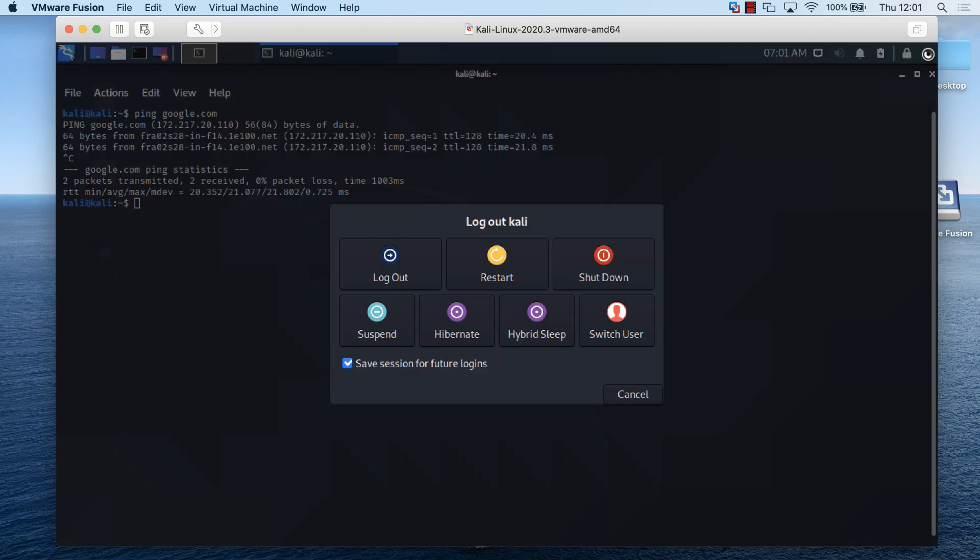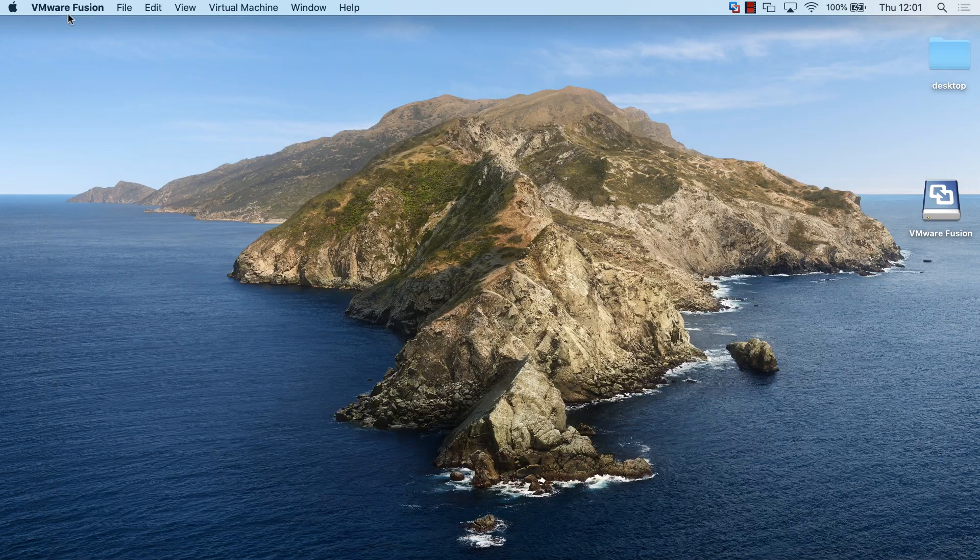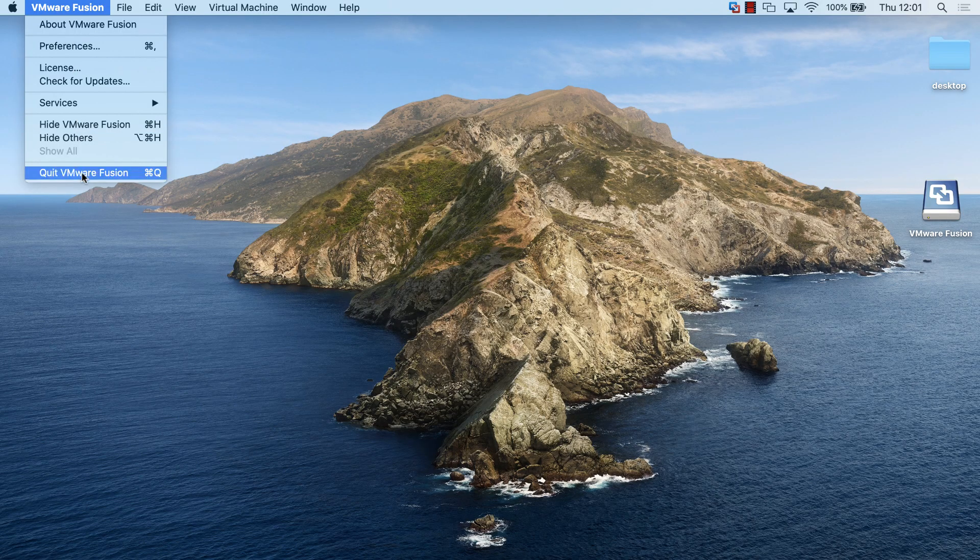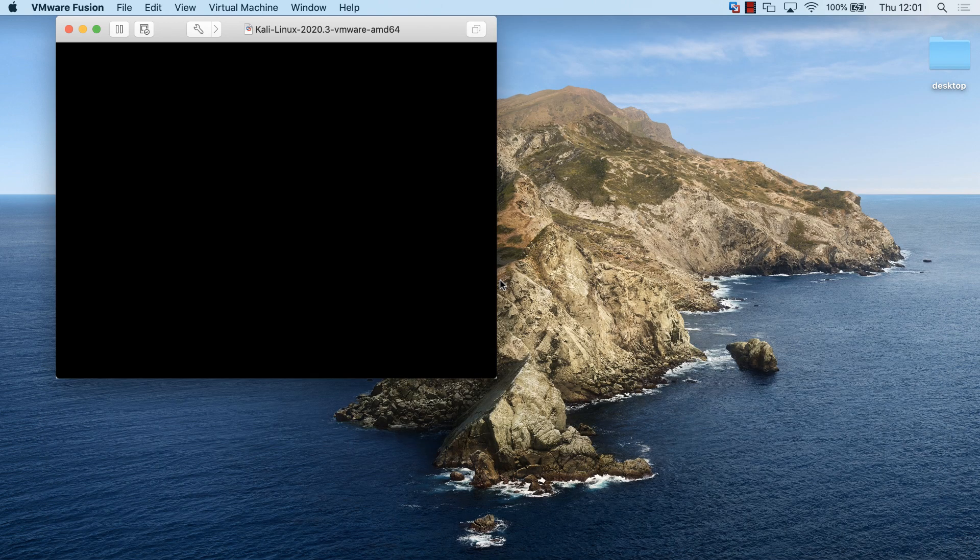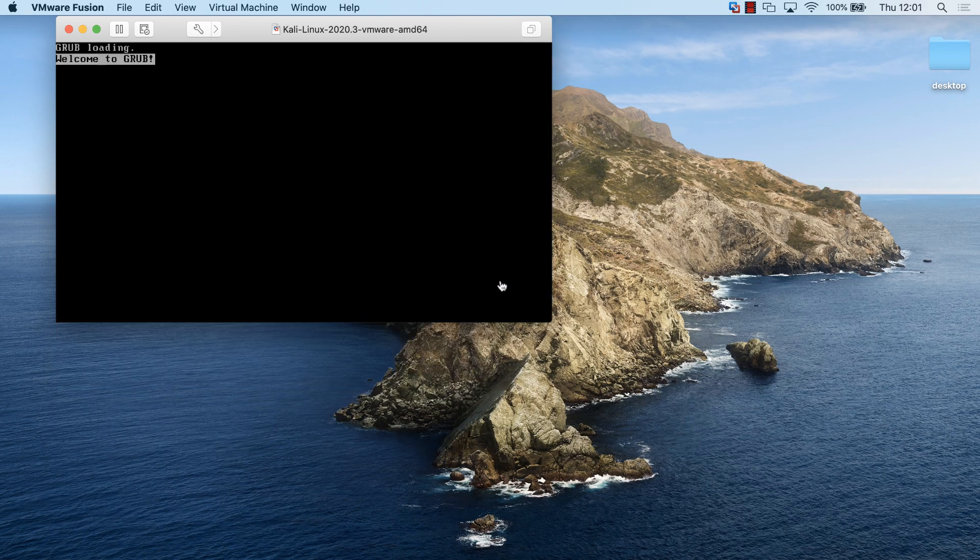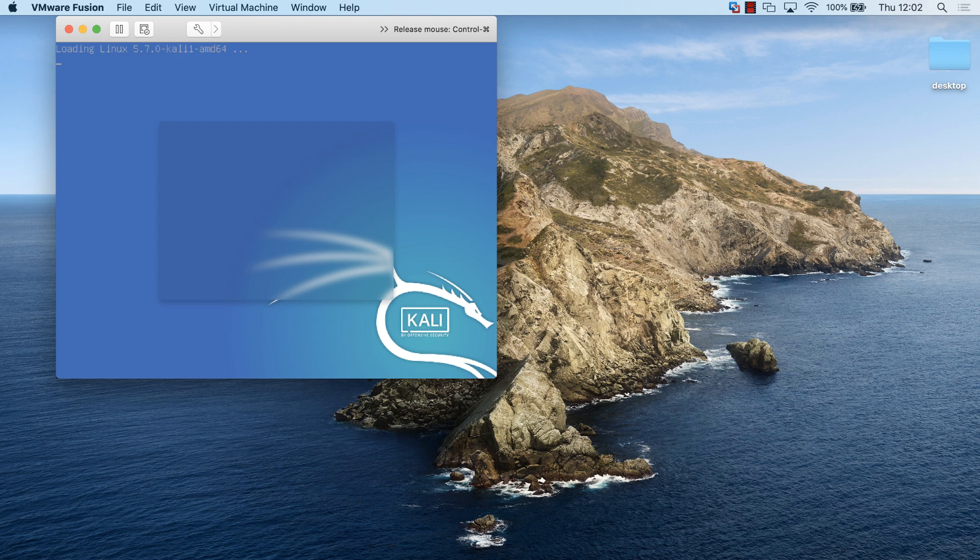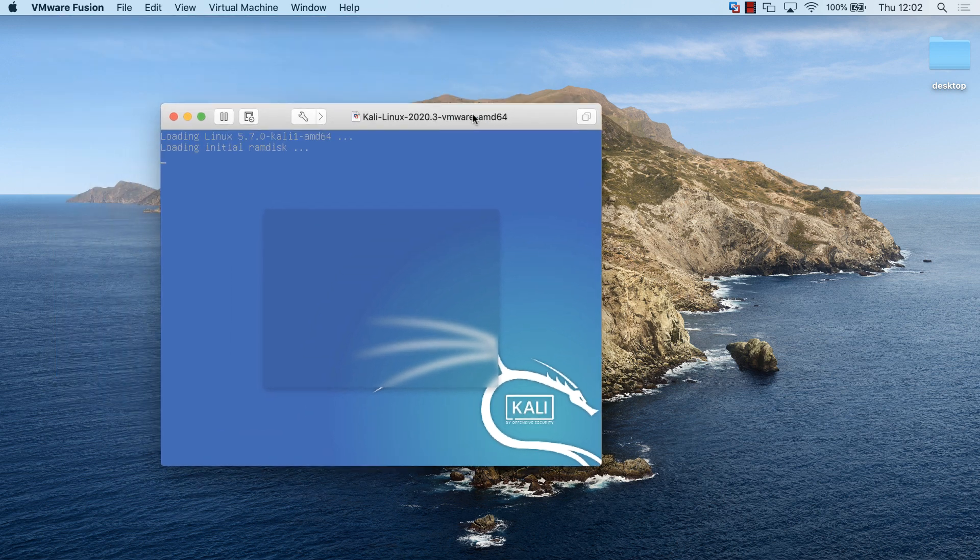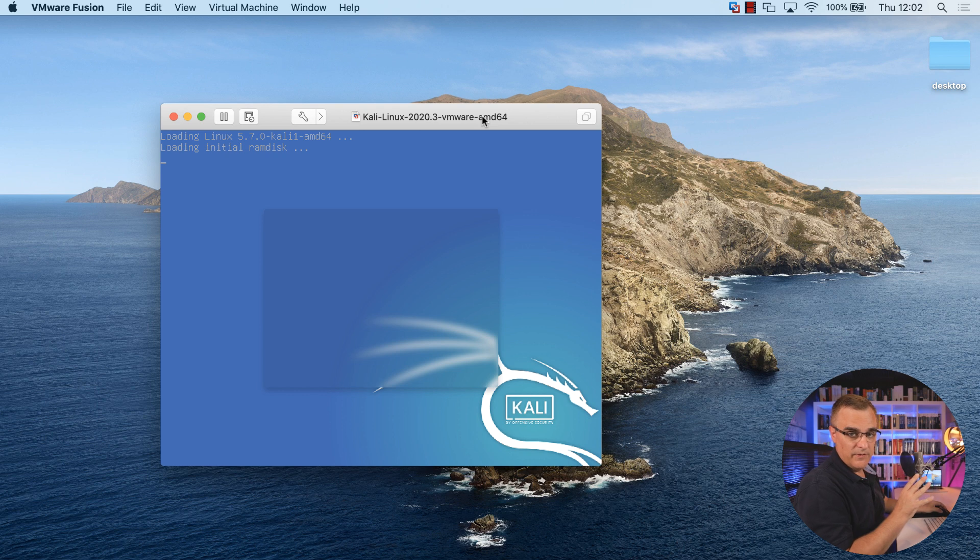I could shut Kali down and then quit VMware Fusion. So the process once again is to have VMware Fusion running on my Mac. I can start VMware Fusion and then I can start up my Kali virtual machine running within VMware Fusion. And there you go. It's now booting up within VMware Fusion on my Mac.